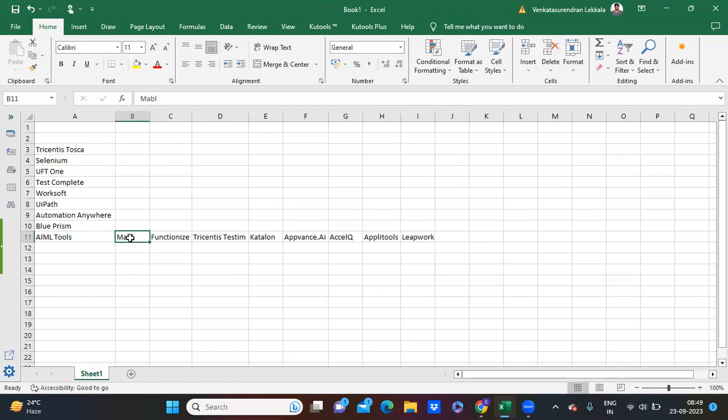Now we have a bunch of tools. In order to finalize or select a tool, we should have a couple of complex scenarios in our bucket. Whatever tool can solve my complex scenarios and make them easy — we'll go with that particular automation tool. Tool selection is based on not only that particular thing; we do have a couple of things.